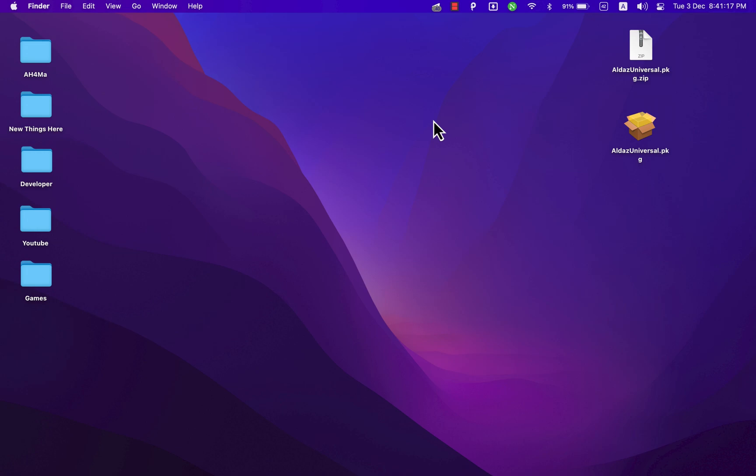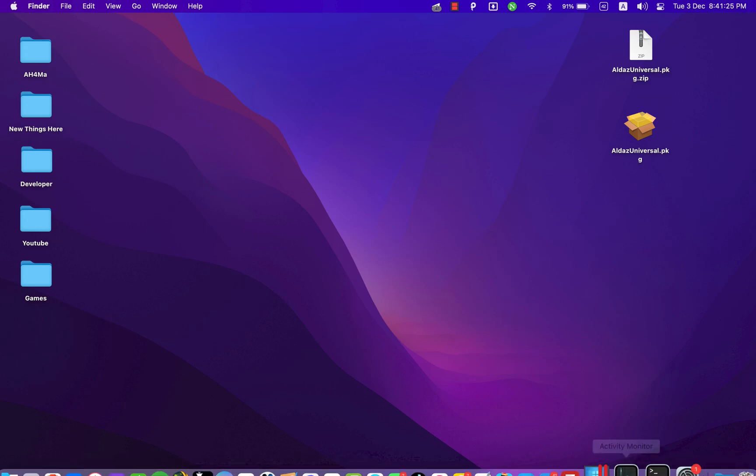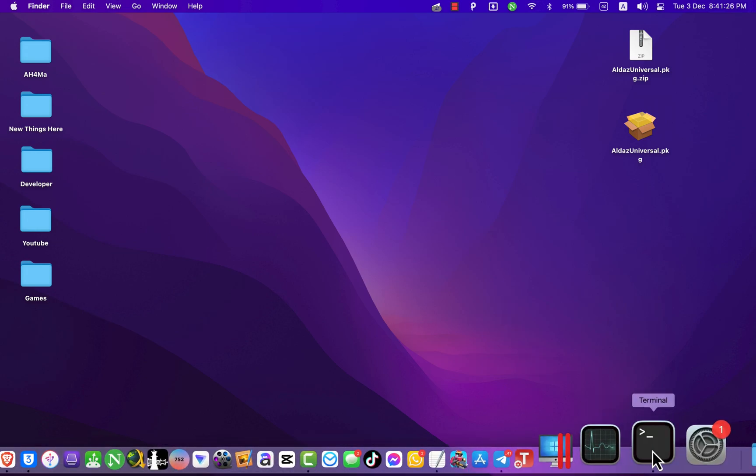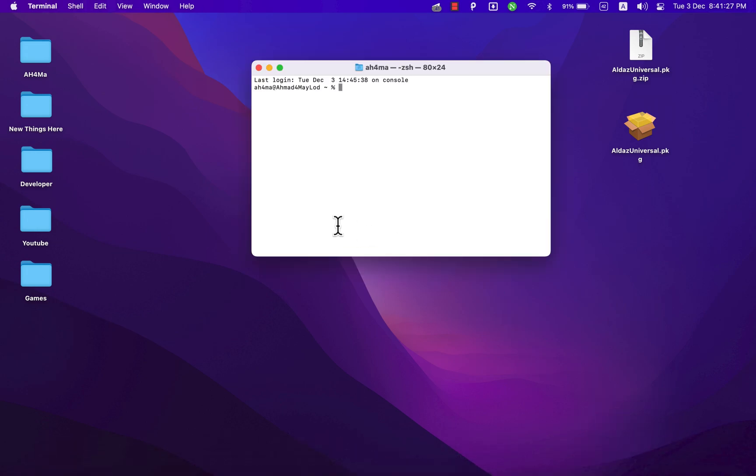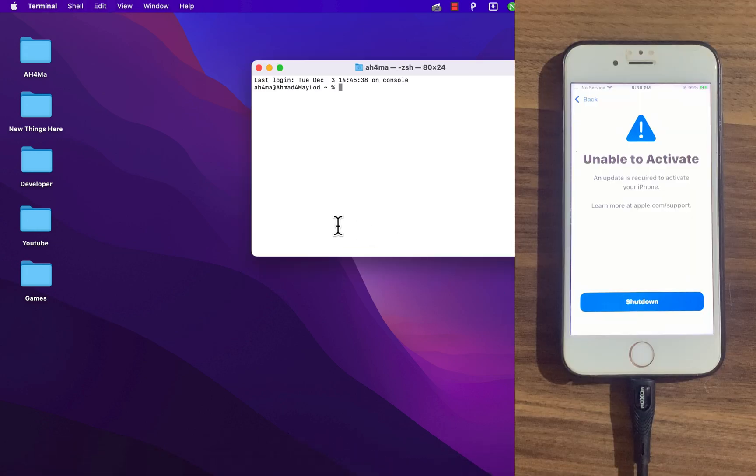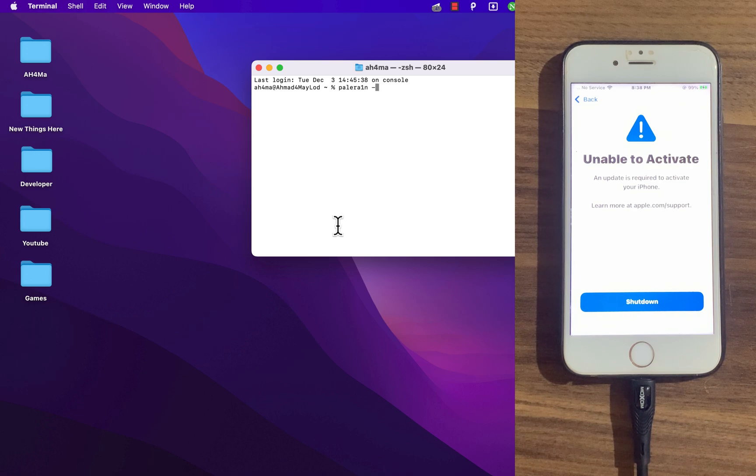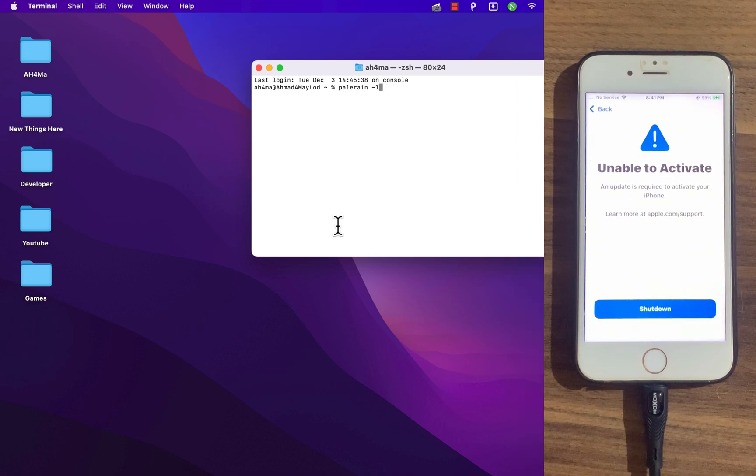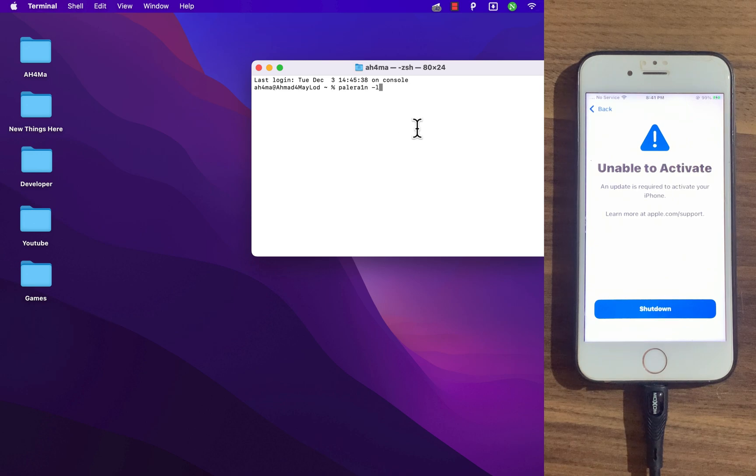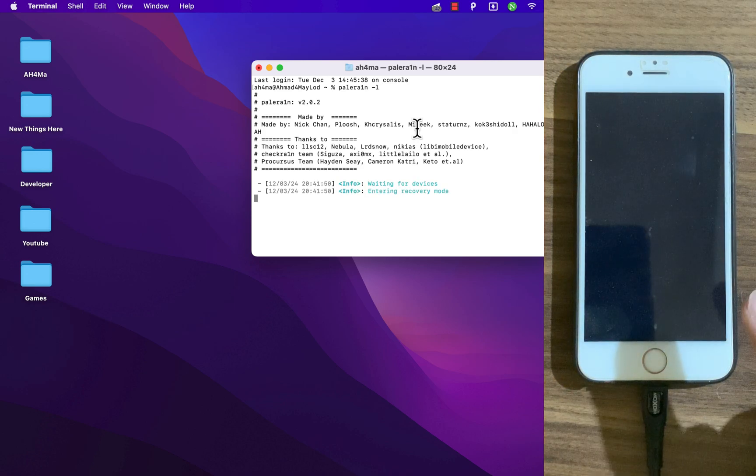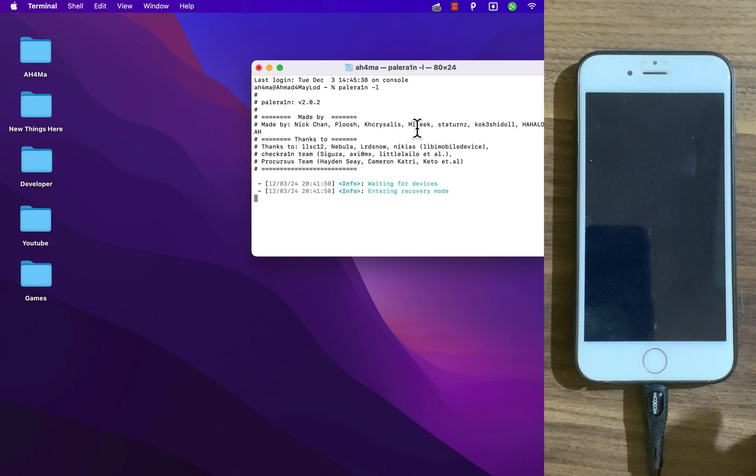First, make sure to jailbreak your device with Paleraine. I will jailbreak my device. Go ahead and open the terminal. Here in the terminal, type paleraine space hyphen L. We use this command to jailbreak in rootless mode. Hit enter. The device will go into recovery mode.